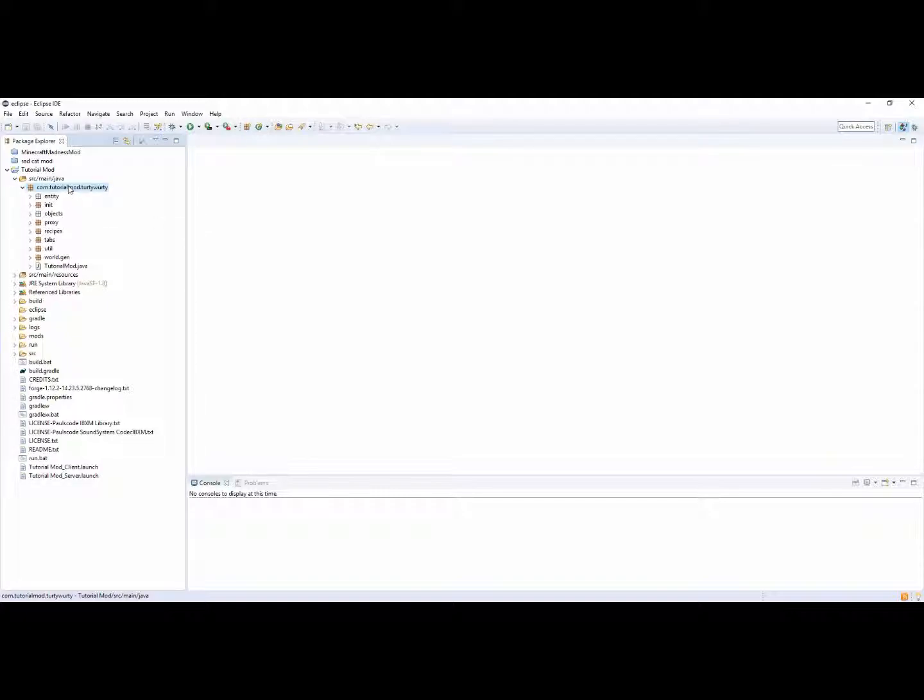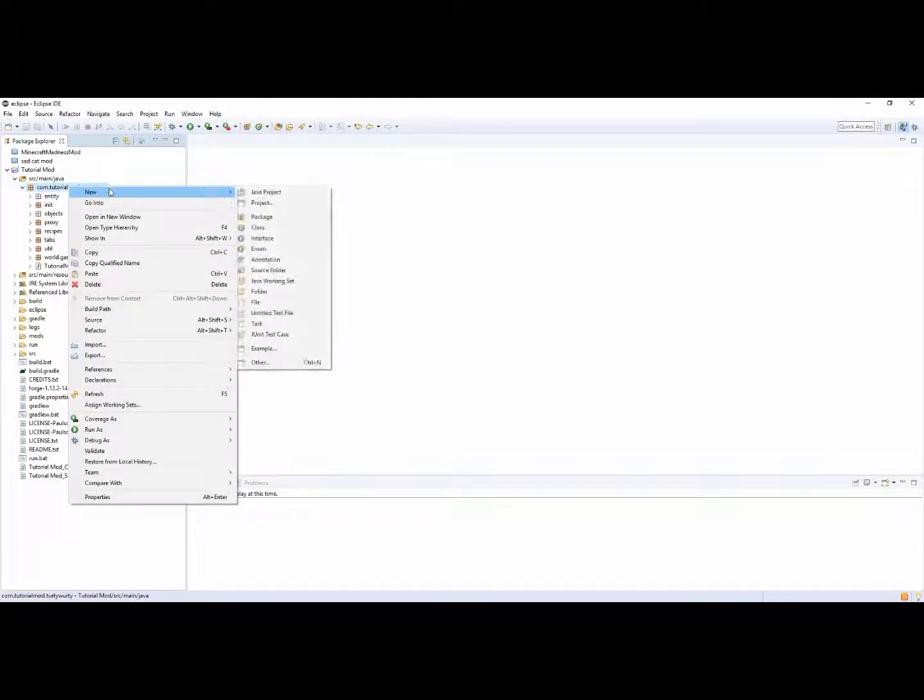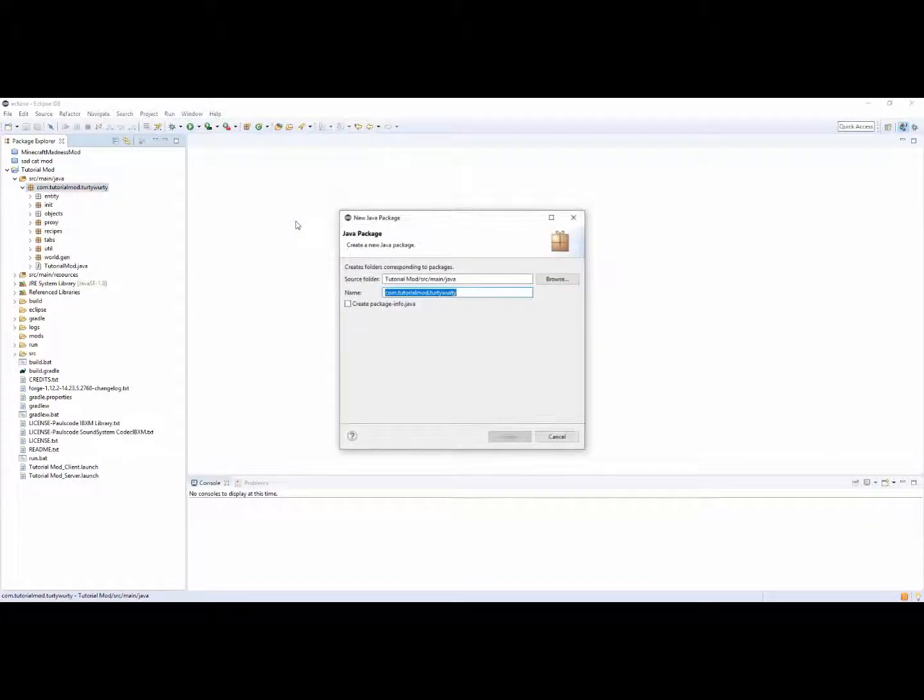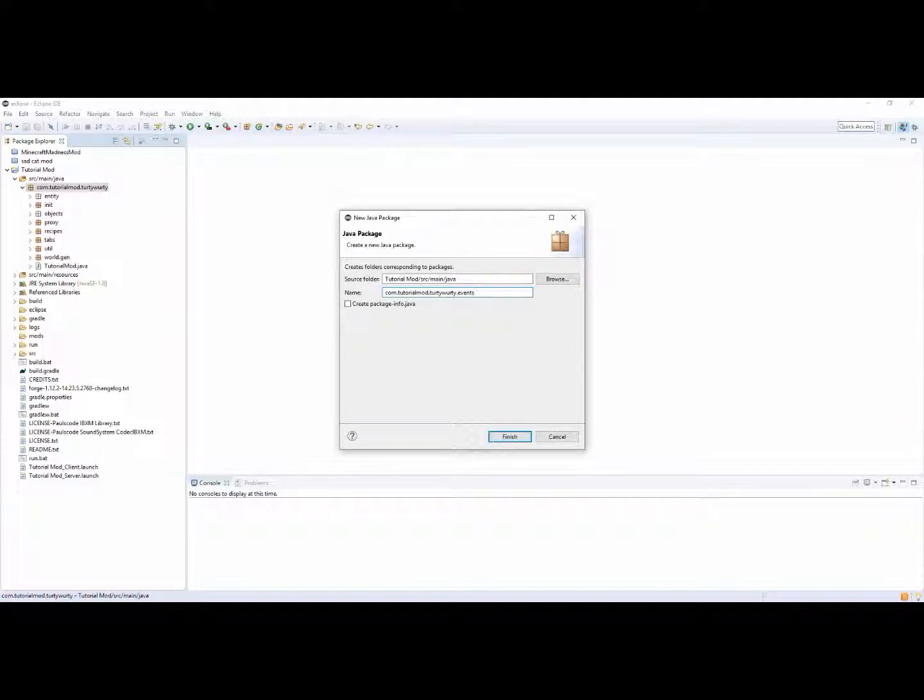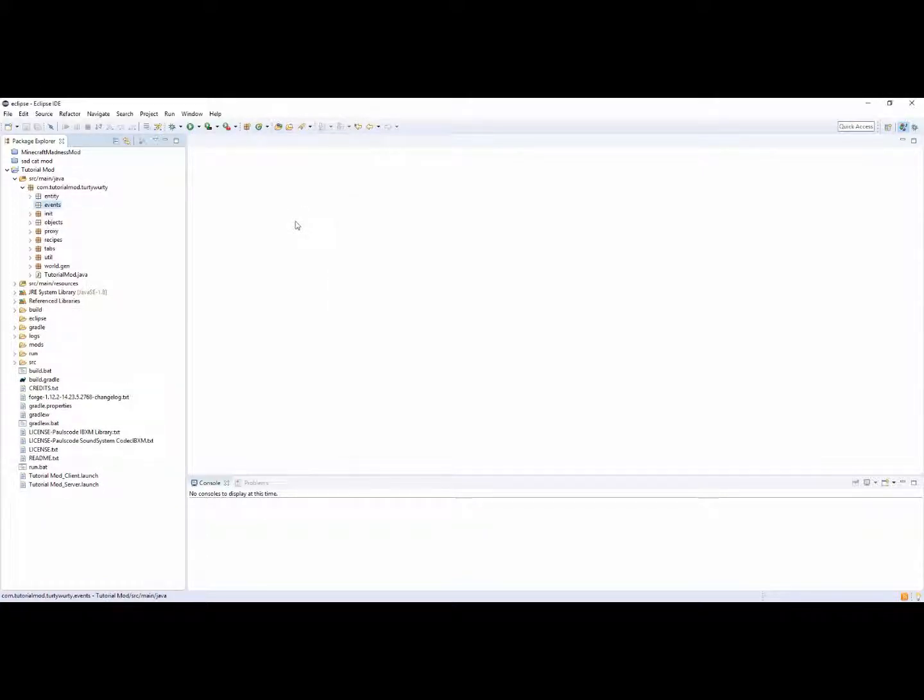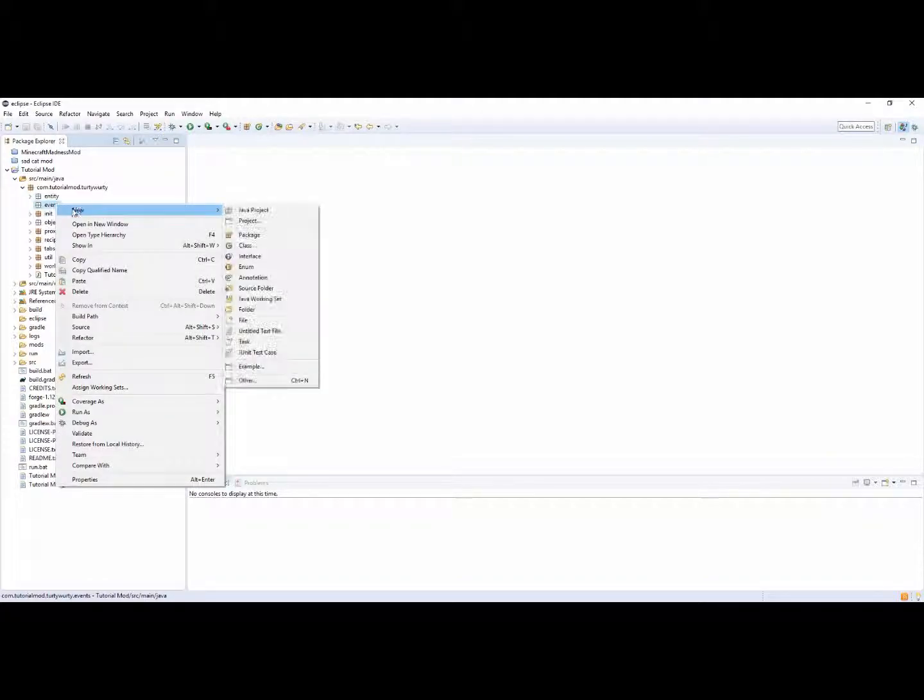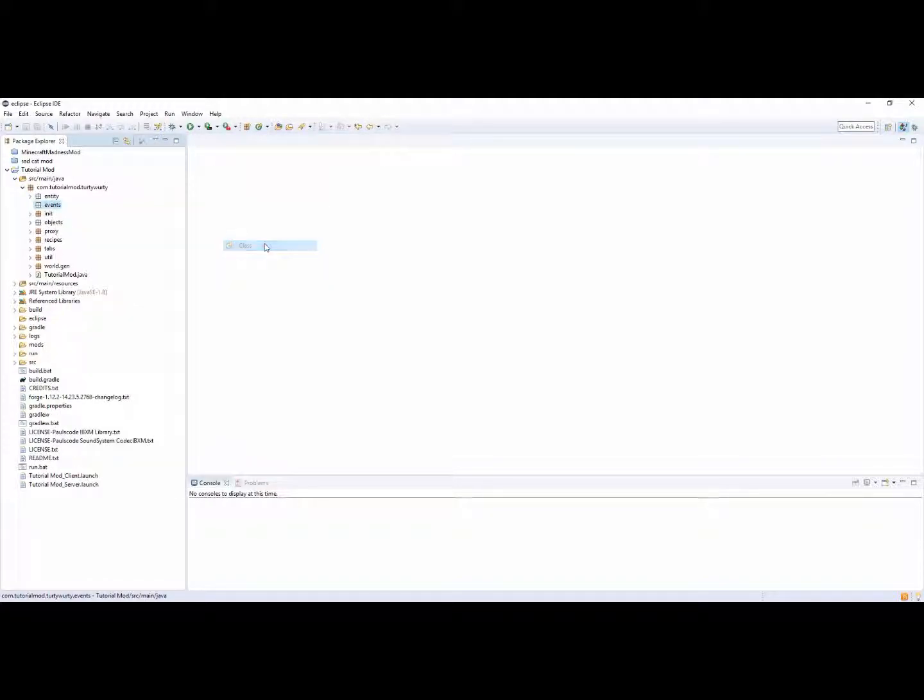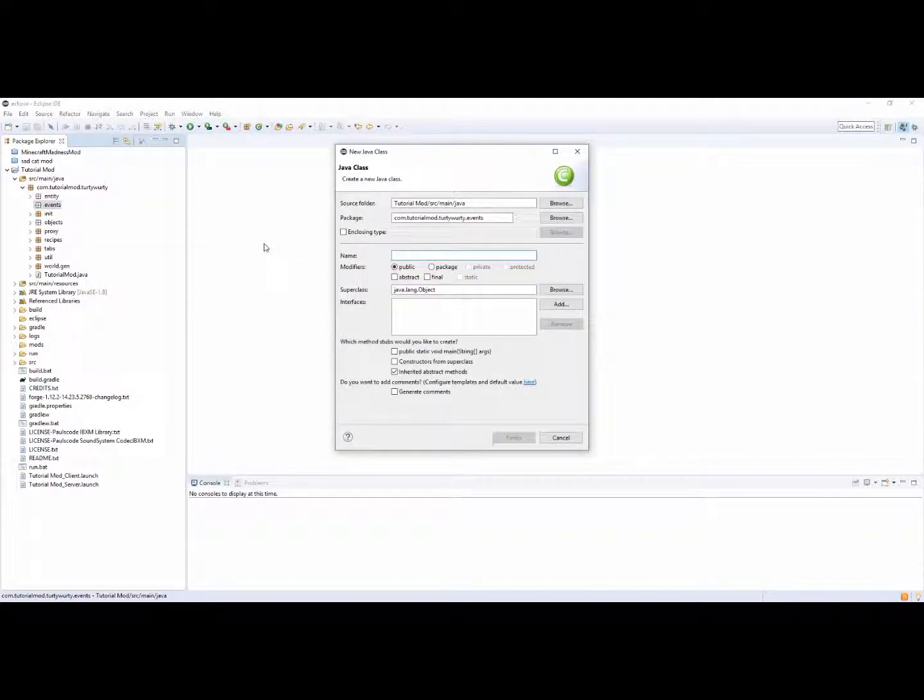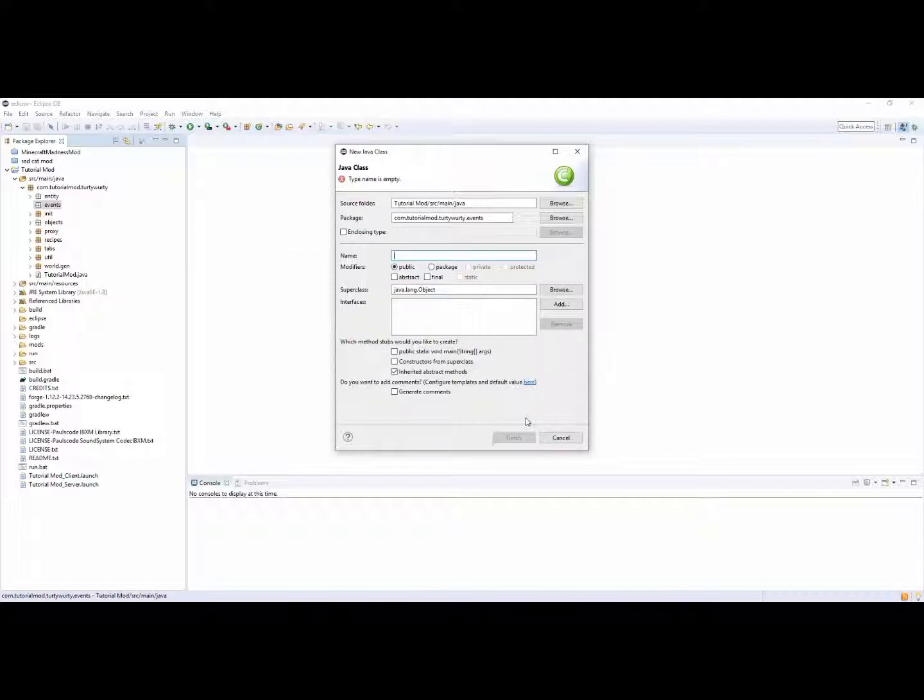So once you create an event package inside of your main package, .events. Inside of here you want to do a class called event handler. In fact no, we want to have the event handler in our main class. So we'll have event example.